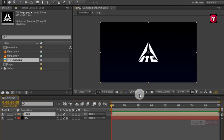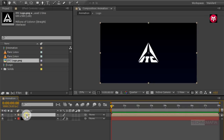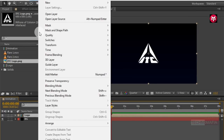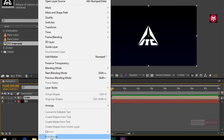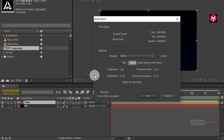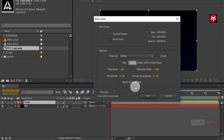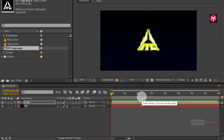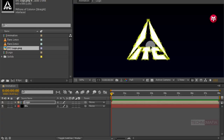Now we need to auto-trace our logo. You can manually do it using the pen tool, or go to Layer and select Auto-Trace. Make sure time span is set to current frame, and in the options, 'Apply to New Layer' is unselected. Now you can see our complete logo is auto-traced.